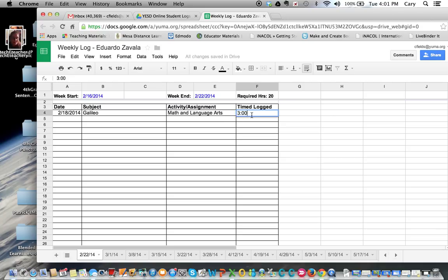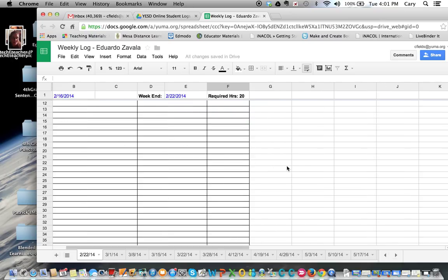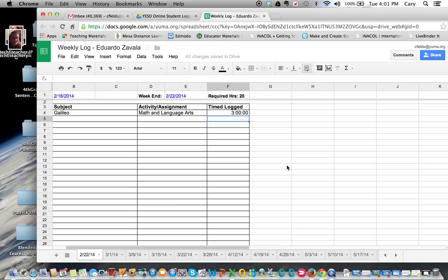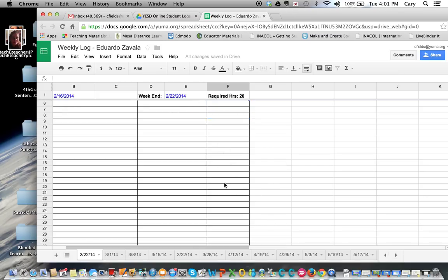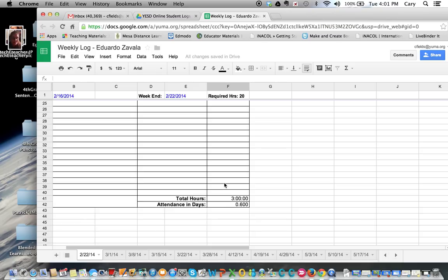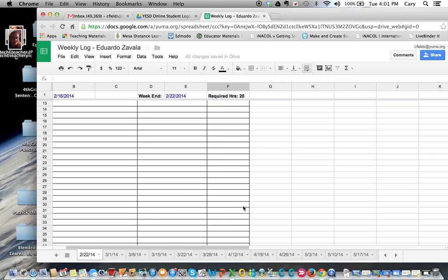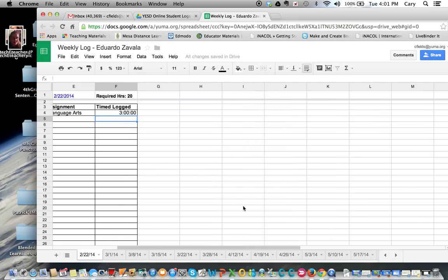You can see it logs it like that. What that does is it will let me know the total hours down towards the bottom—you can see right there. It even gives you the total hours and then it gives you attendance in days also. I did not create this myself.